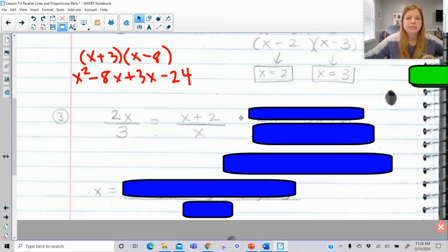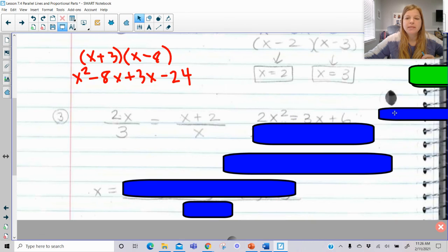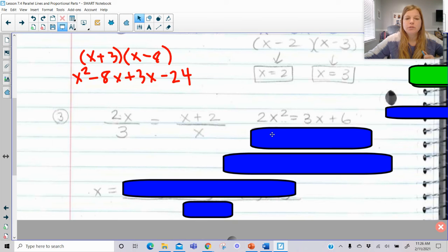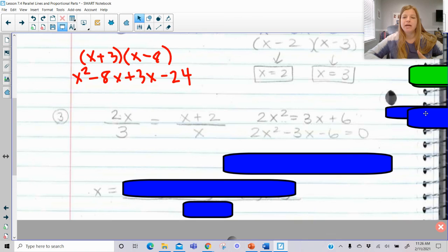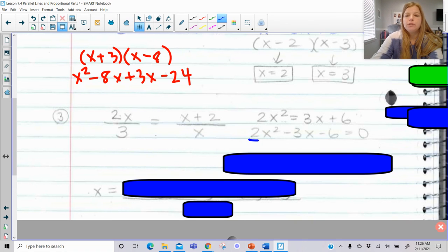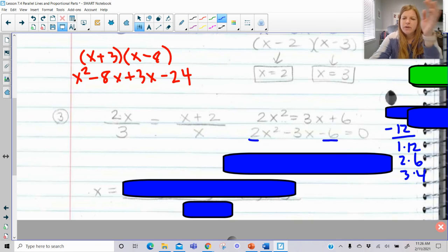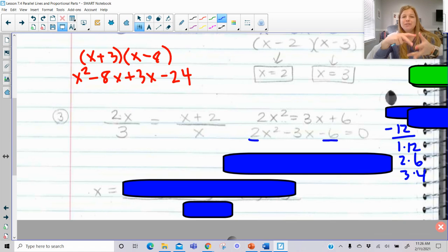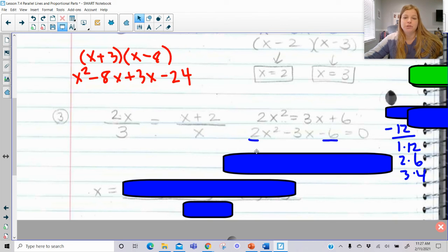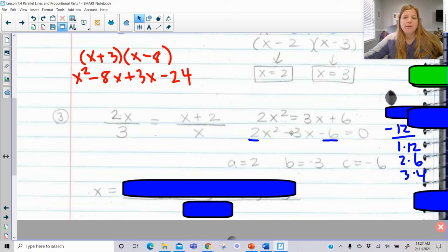Next one: using cross products, 2X times X is 2X squared, and 3 times (X plus 2) is 3X plus 6. Set equal to 0: subtract 3X and minus 6, giving 2X squared minus 3X minus 6 equals 0. This is a trinomial where the A value is 2, not 1, so the previous factoring process won't work directly. Using the AC method: 2 times negative 6 is negative 12. Factor pairs of 12 are 1 and 12, 2 and 6, 3 and 4 — none will add to negative 3, so this trinomial can't be factored with nice integers.